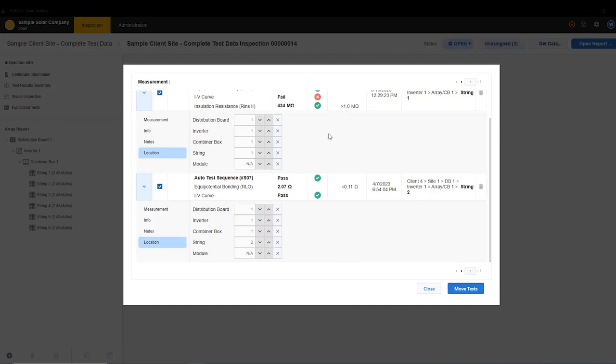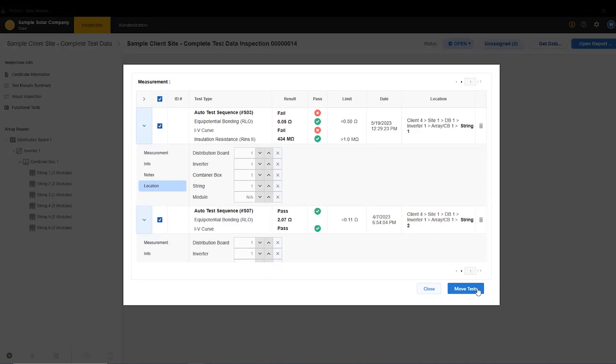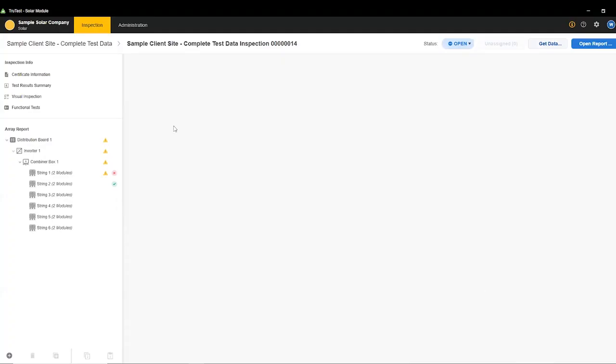Now, when I look at this, you can see the location here is assigned now. So it has a spot to put this data. And when I move test, you'll see that it moves the data into this inspection.